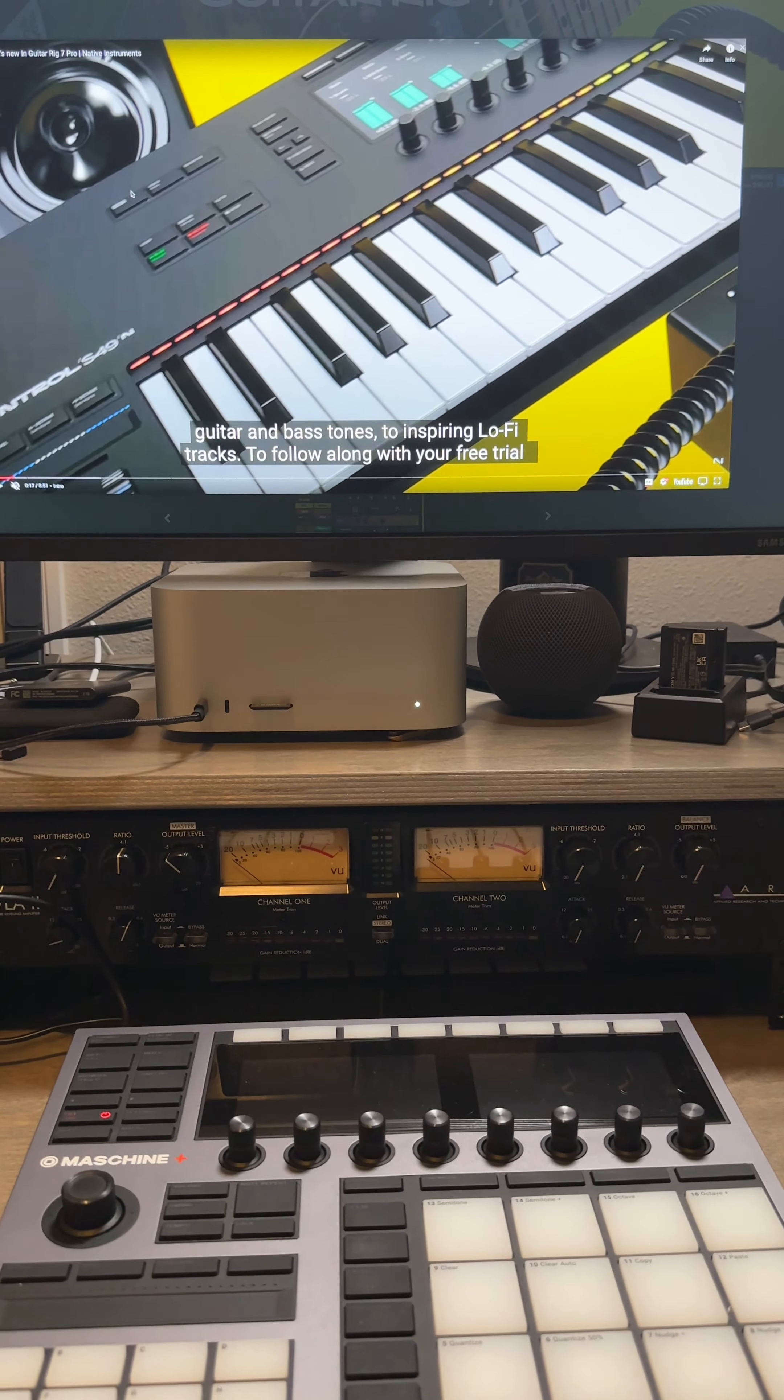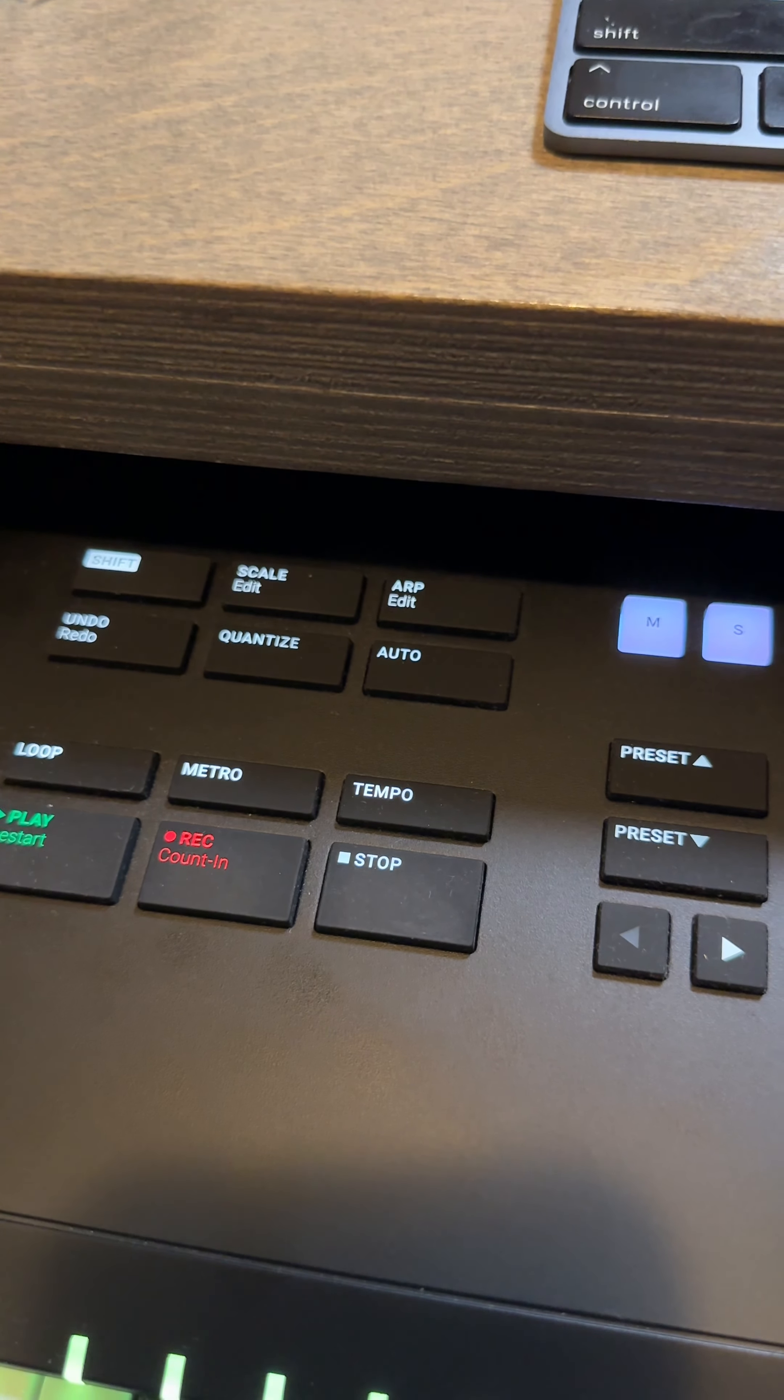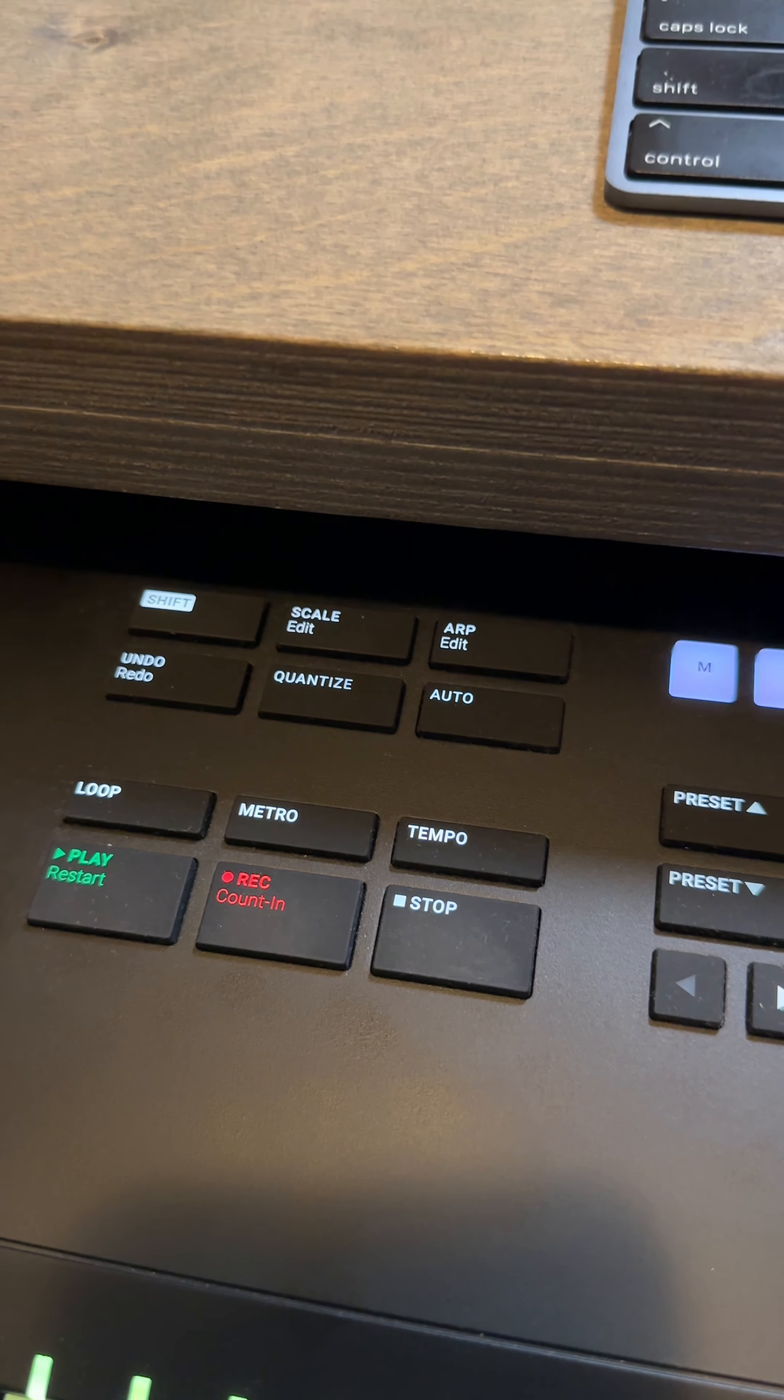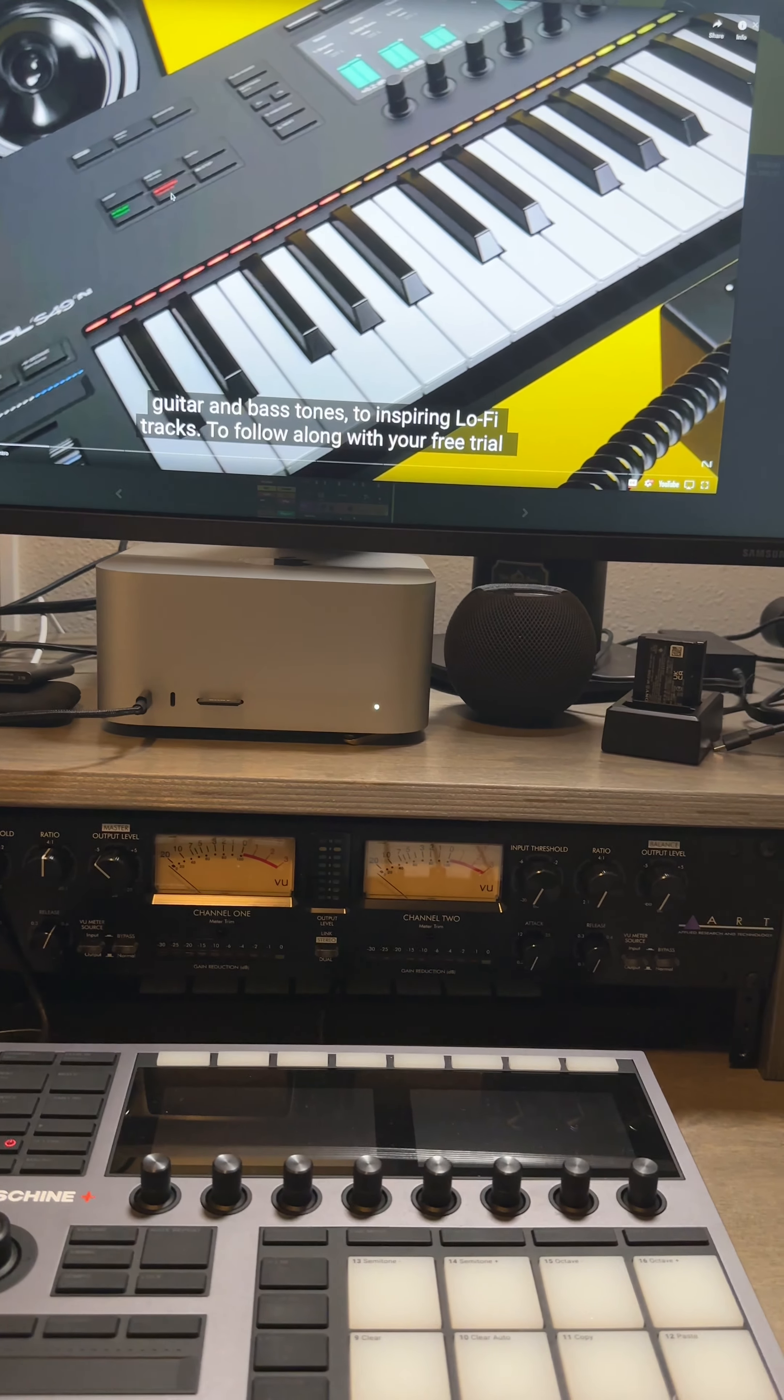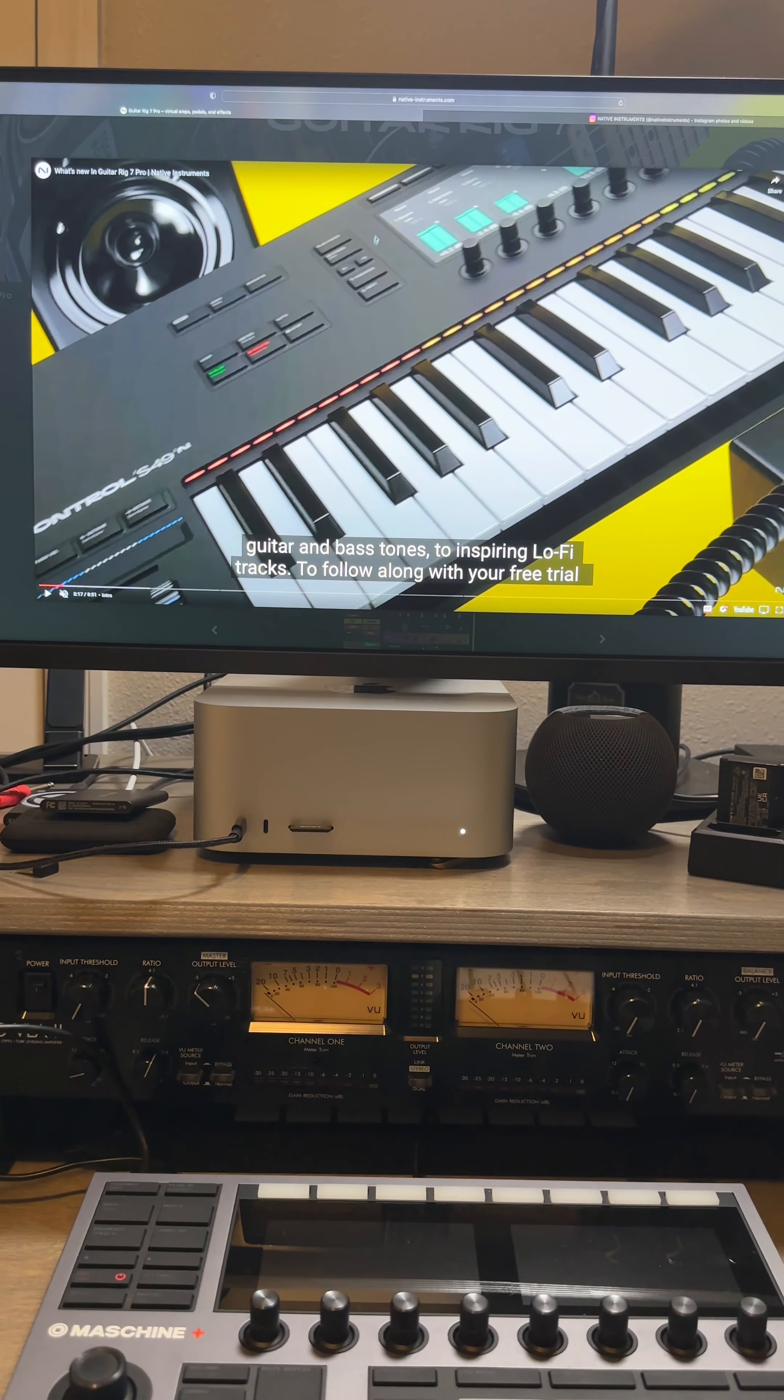This one might be your scale still, because right here on the original is the shift, scale, and arpeggiator, so it might be the same thing. I'm not sure. If you look right here, this could be the same - the loop, play, record, stop, tempo, and metro. That probably stayed in, but this section right here is completely changed.